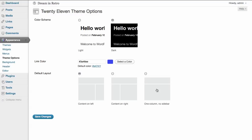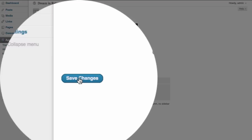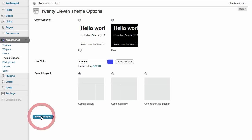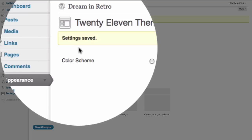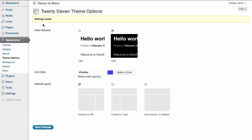In this case we're going to leave it at the default because we do have the option to change this on a per page and per post basis. So, once we're done here all we need to do is click on the save changes button and we can see up above that our settings have been saved. However, we still have options to change a few more things in this theme.